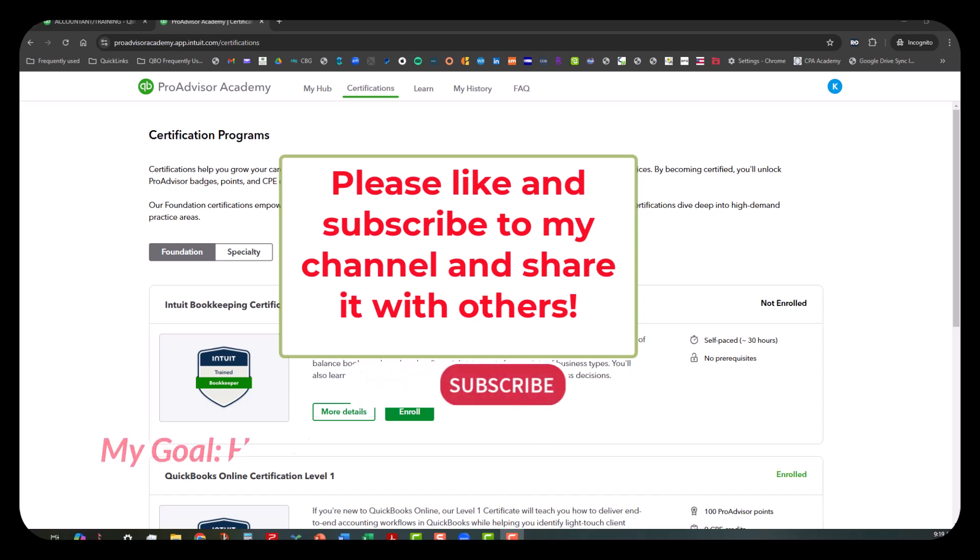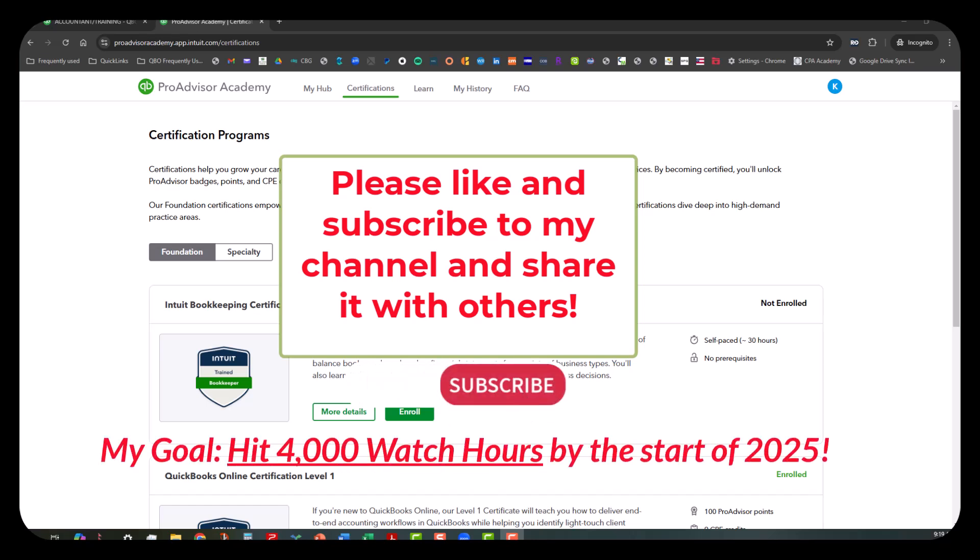Particularly, I am trying to get up to 4,000 viewer hours. I am so close—I only have less than a thousand to go. Any way that y'all can help me get those viewer hours up to 4,000 and over would be wonderful because that's how close I am to monetizing my channel.